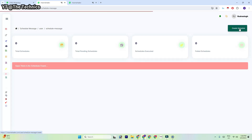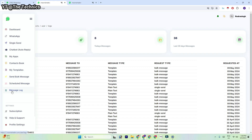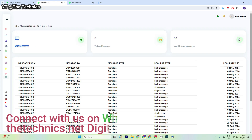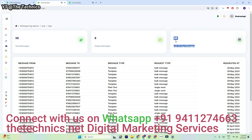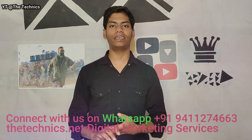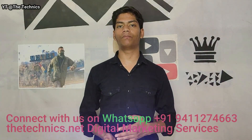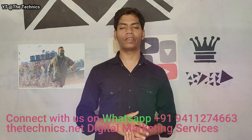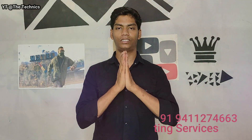Here you can check the messages log — how many messages I have sent, today's messages, total messages, and how many I have sent in the last 30 days. Thanks for watching this video till the end — I'll meet you in the next video with my latest content and strategies. If you're new here, click the subscribe button. Thank you so much.